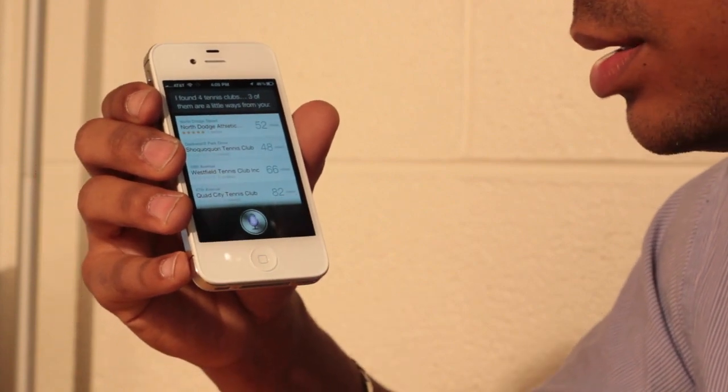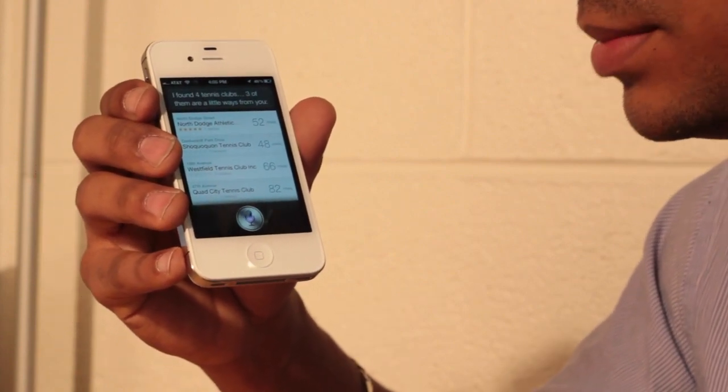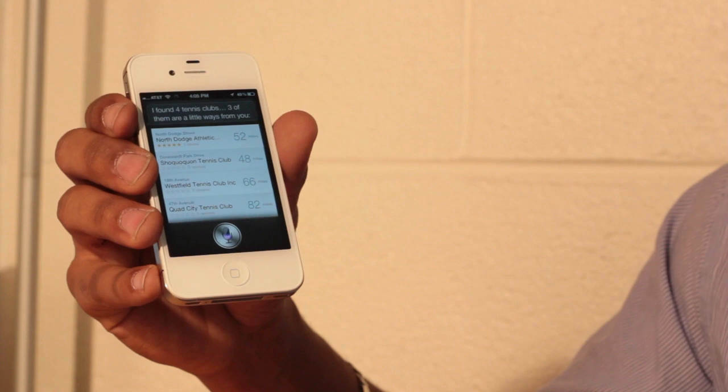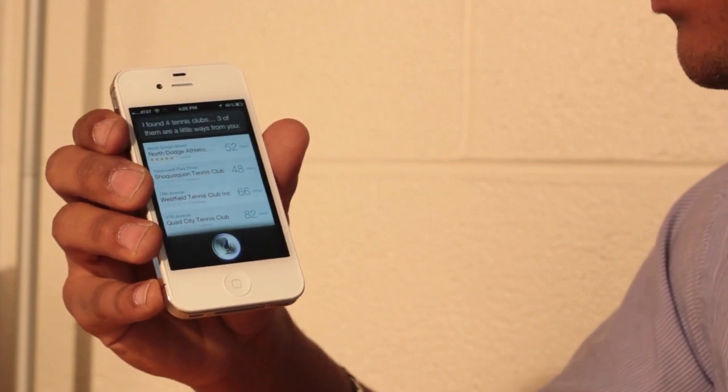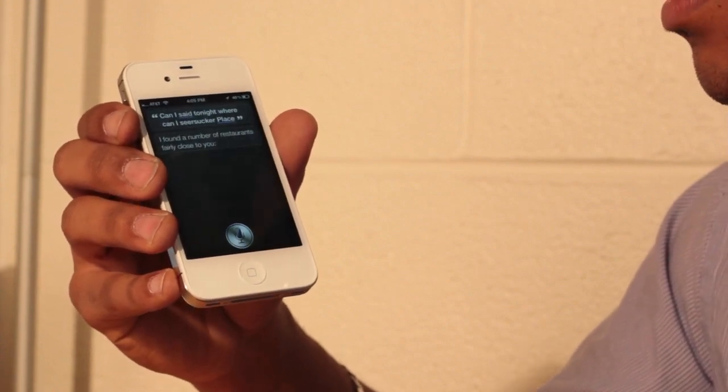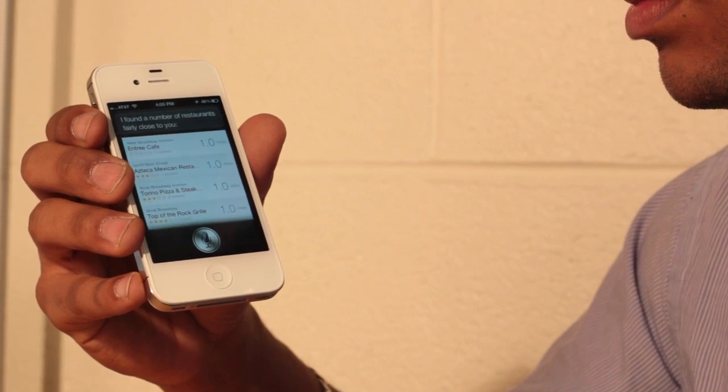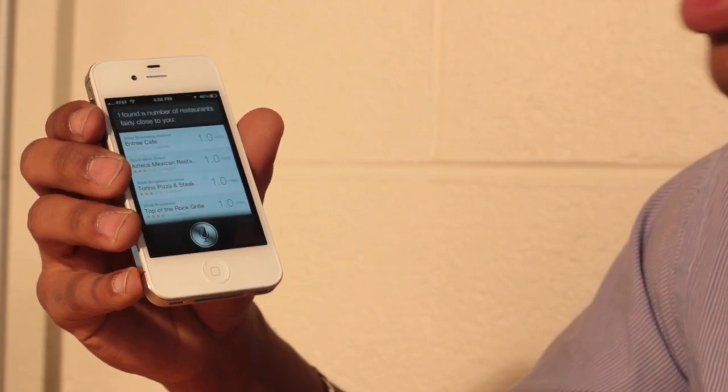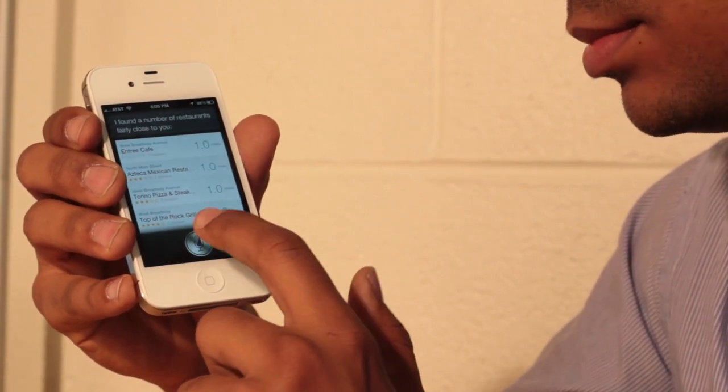Can I, where can I see a soccer place? I found a number of restaurants fairly close to you. That wasn't what I asked for.